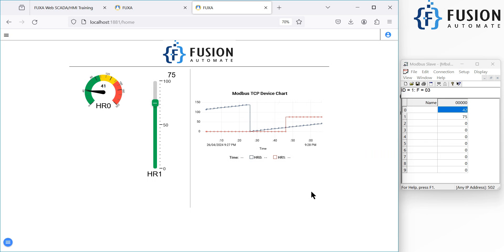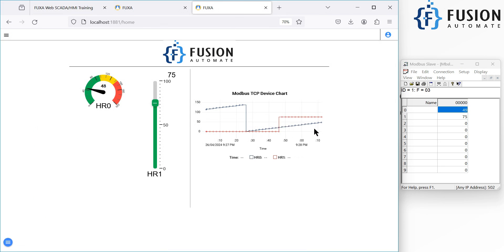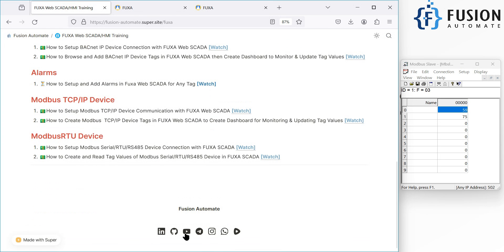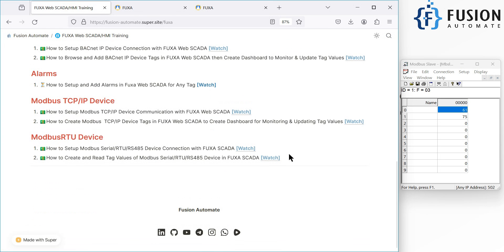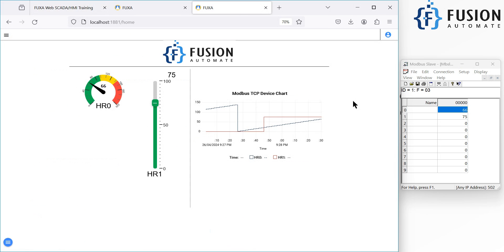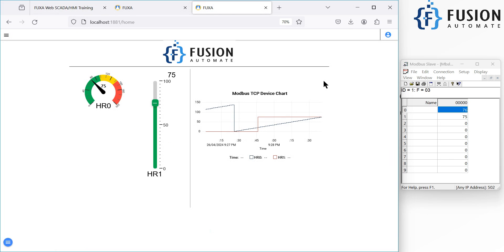It's a very useful feature of FUXA WebSCADA. I hope it's clear how you can create and configure a chart and monitor your values live. If you have any questions or doubts, you can reach me on Telegram, Instagram, or WhatsApp — the links are shown here. In the next video we will see how to set up alarms for your tags, so stay tuned. Take care, goodbye, and thank you!